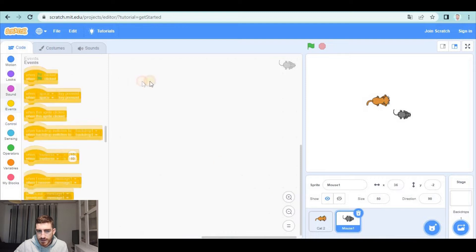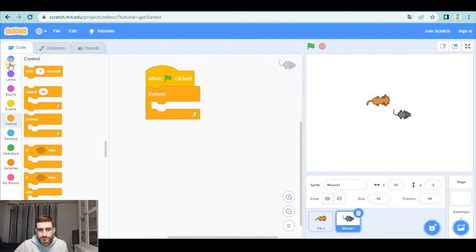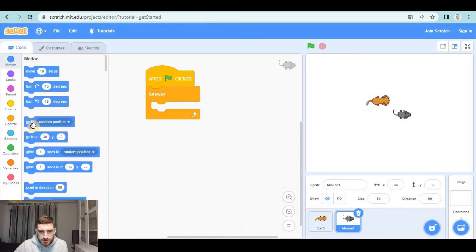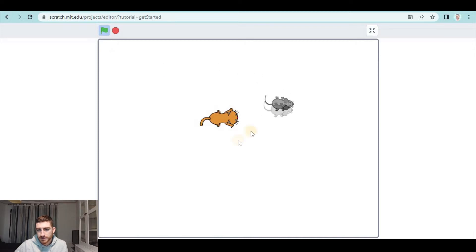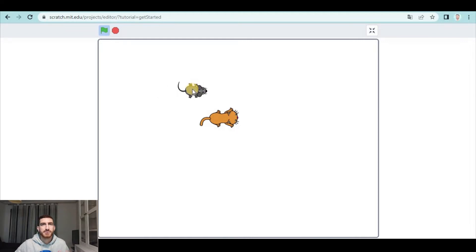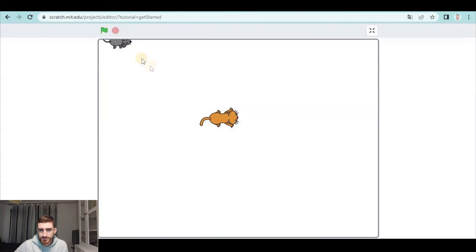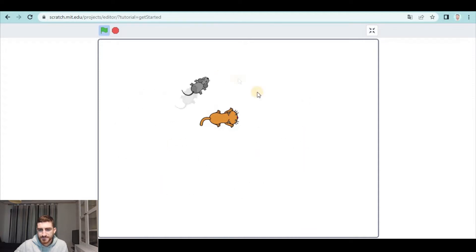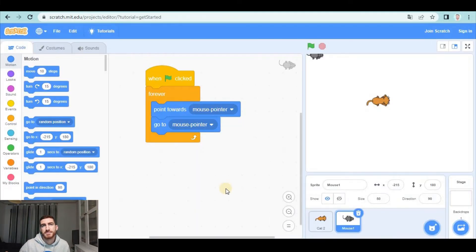We're gonna go to Events and, when green flag clicked, forever, the mouse is going to go to mouse pointer. So now when you click on the green flag you see the mouse comes to the mouse pointer. But as you see it is pointing the same direction all the time. So to fix that, before going to mouse pointer, we're gonna make it point towards mouse pointer. So now as we move you will see the mouse follows us.